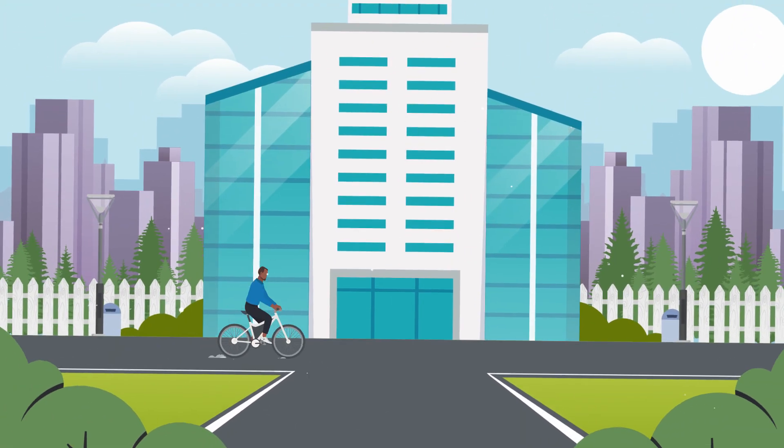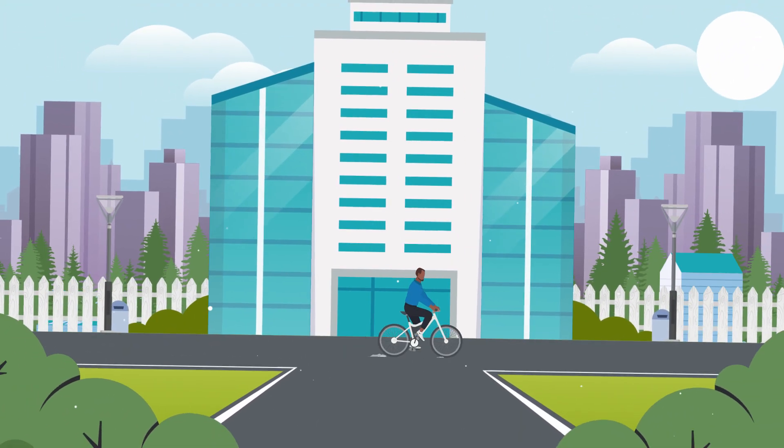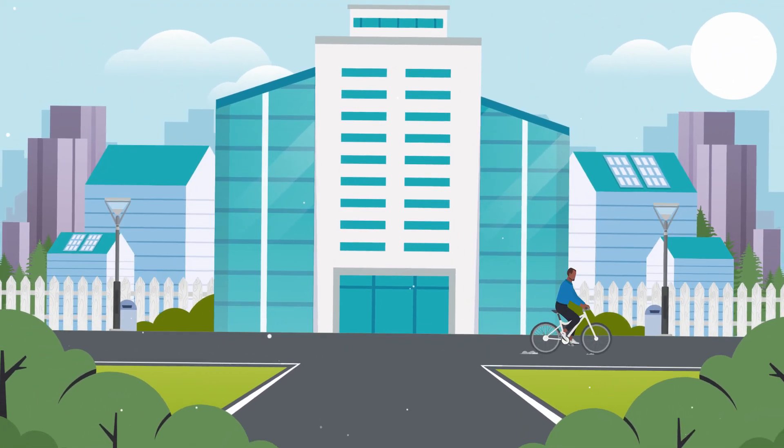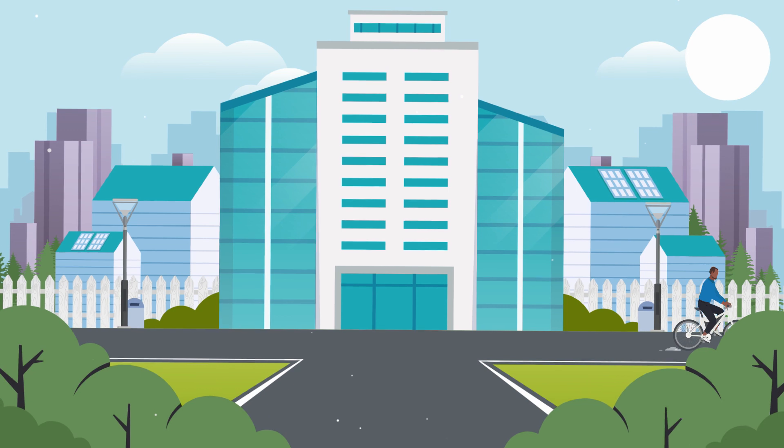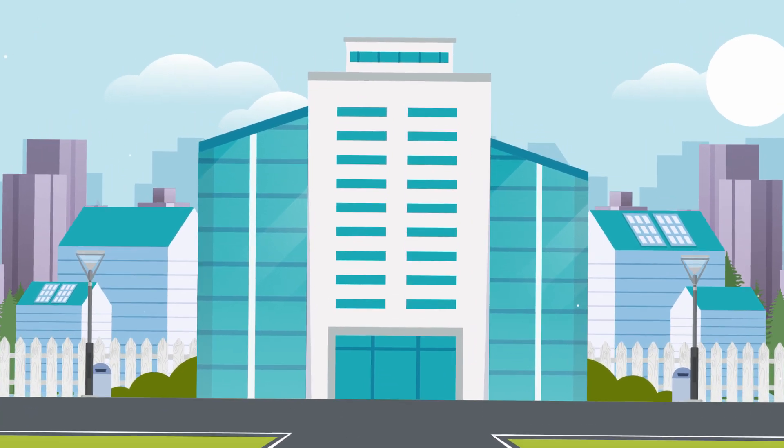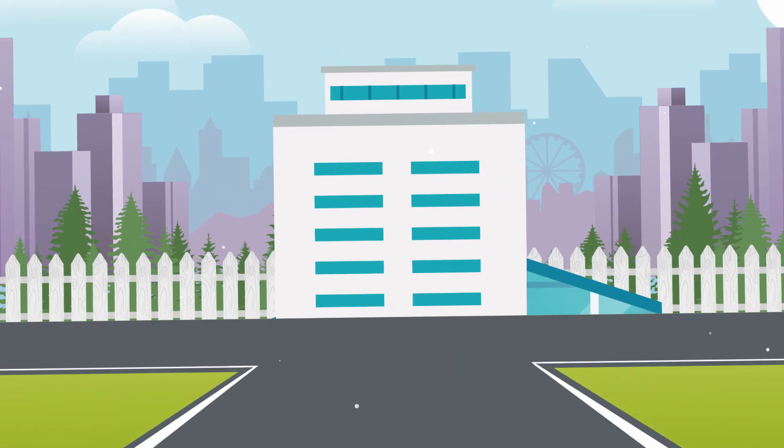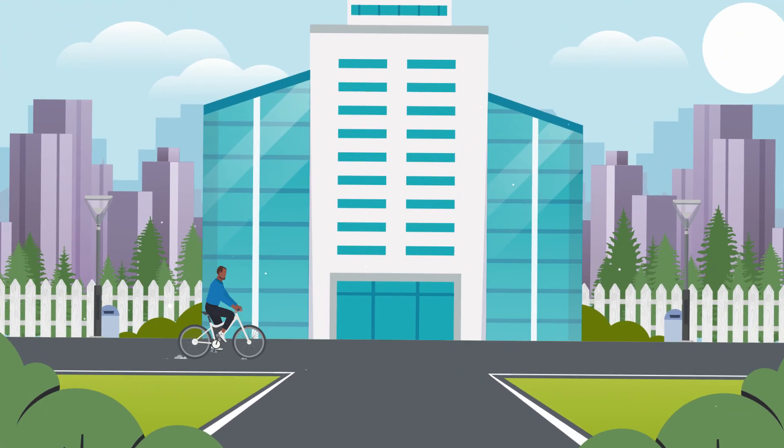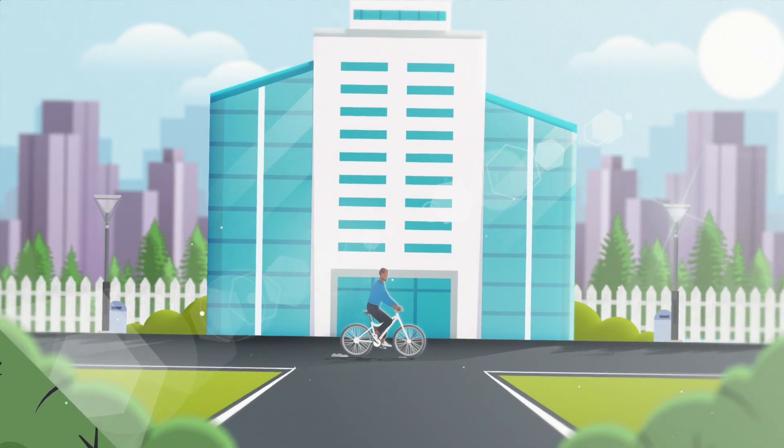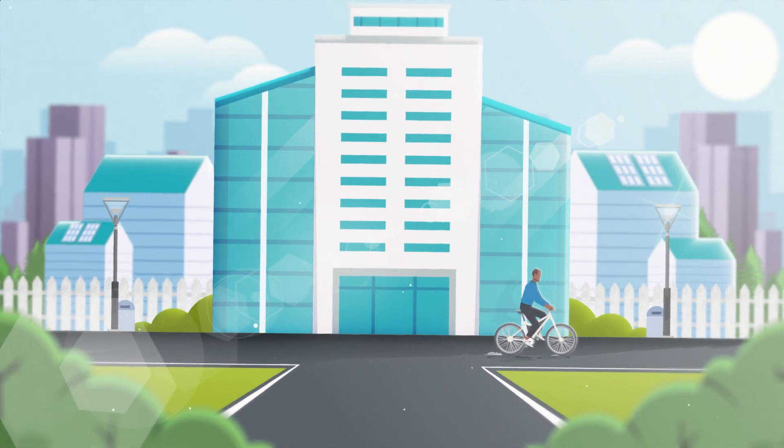In this After Effects tutorial, I'm going to walk you through step by step some advanced grading techniques in After Effects and take your animations from looking like this to like this.